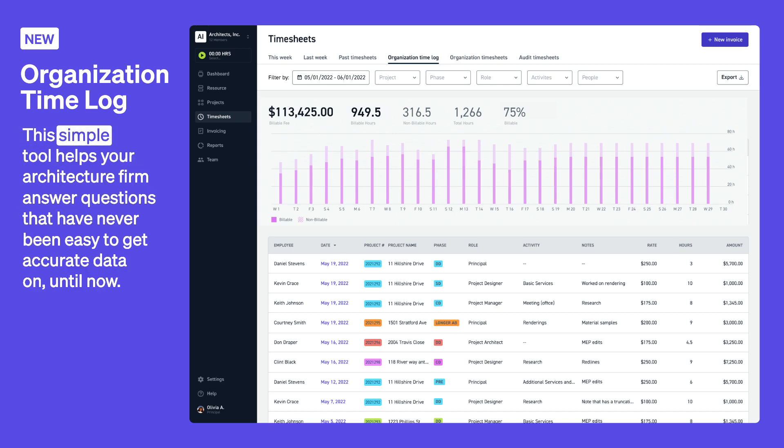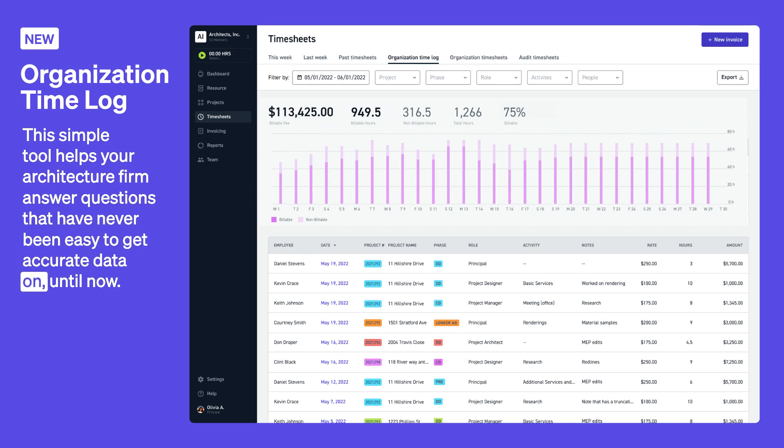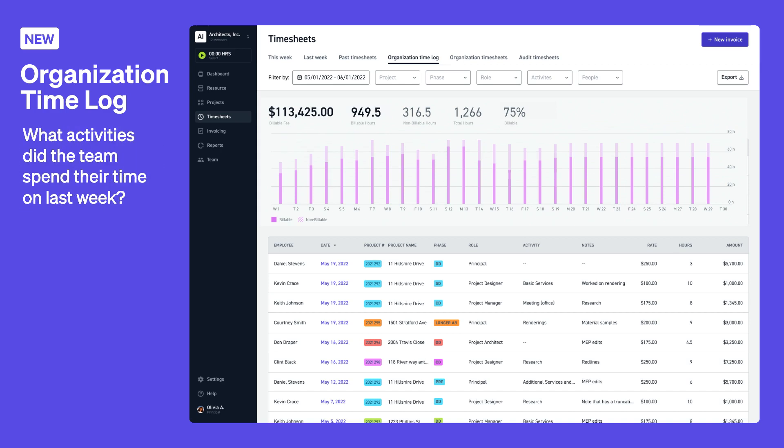This simple tool helps your architecture firm answer questions that have never been easy to get accurate data on until now. Here's a few questions you can find answers to in your organization timelog.